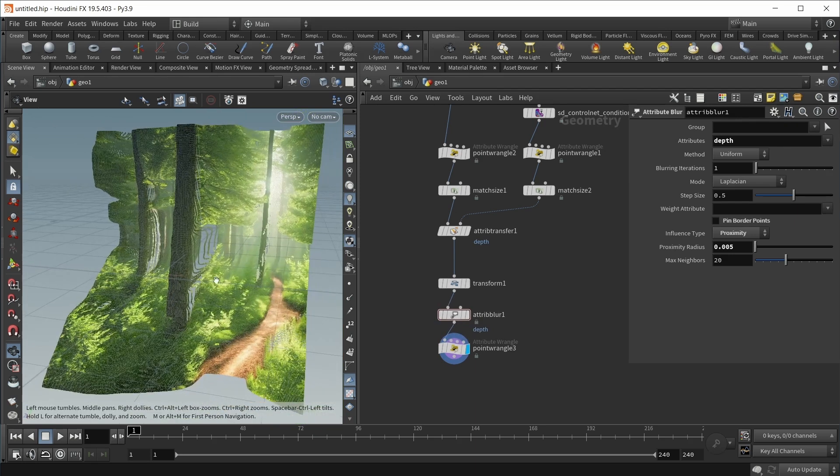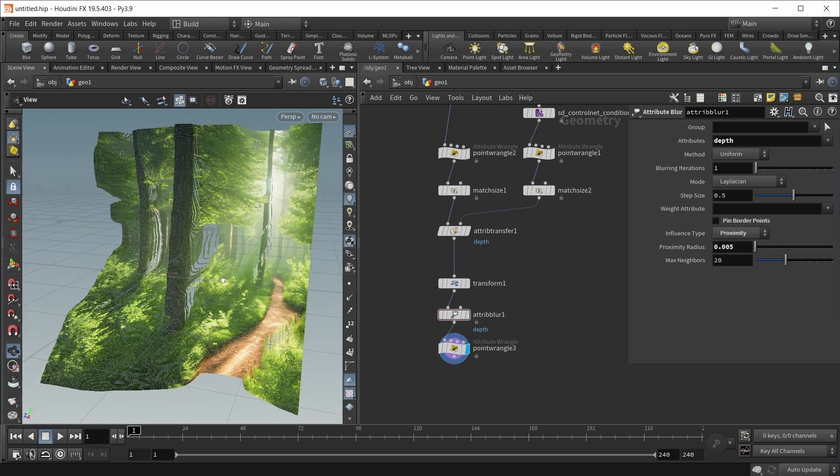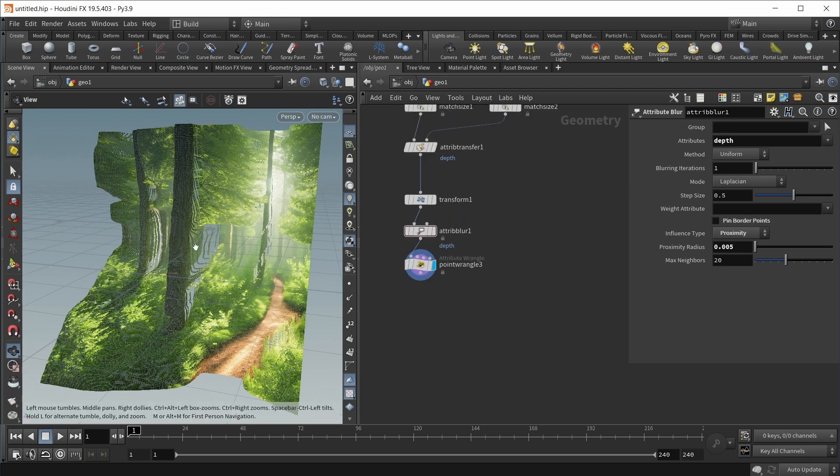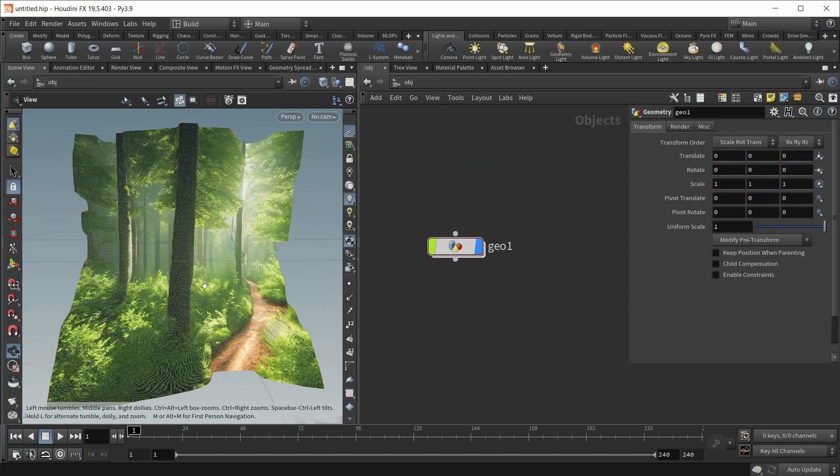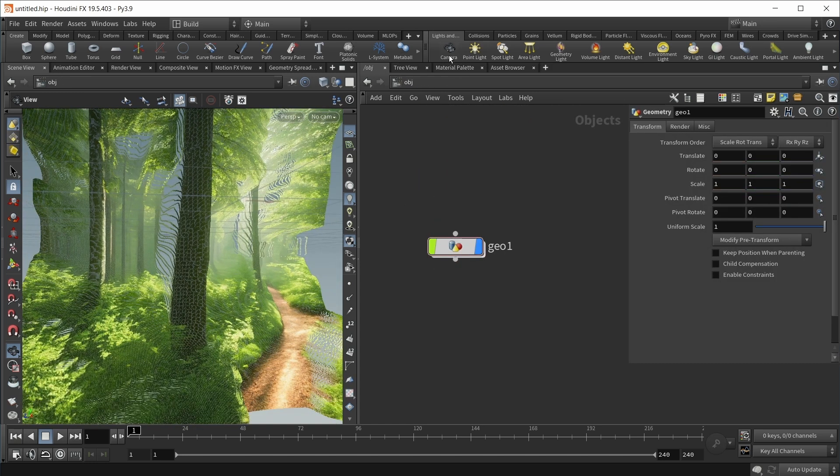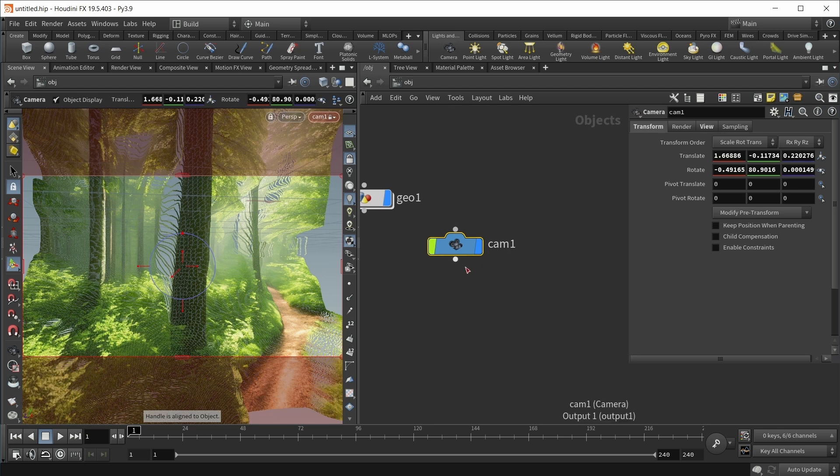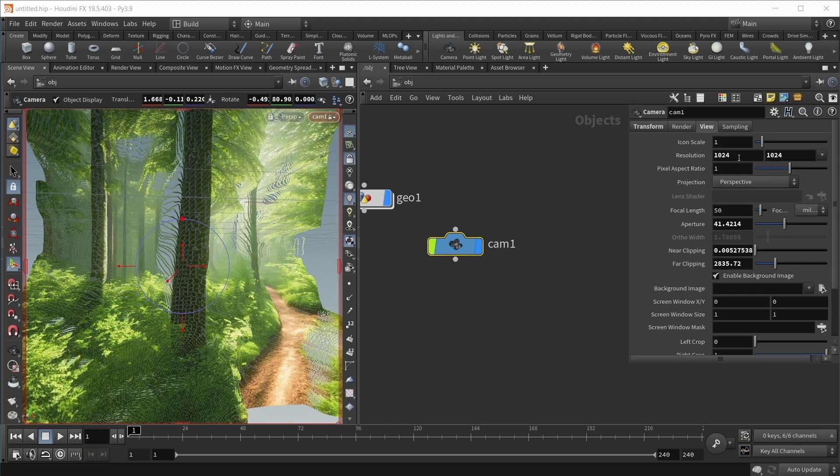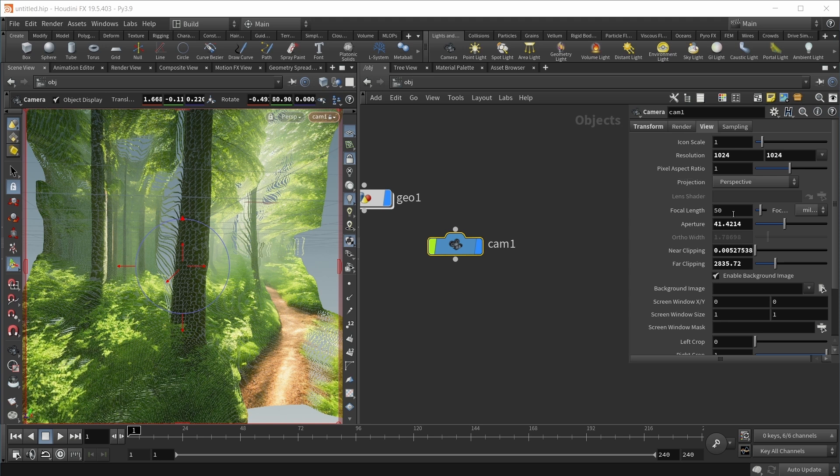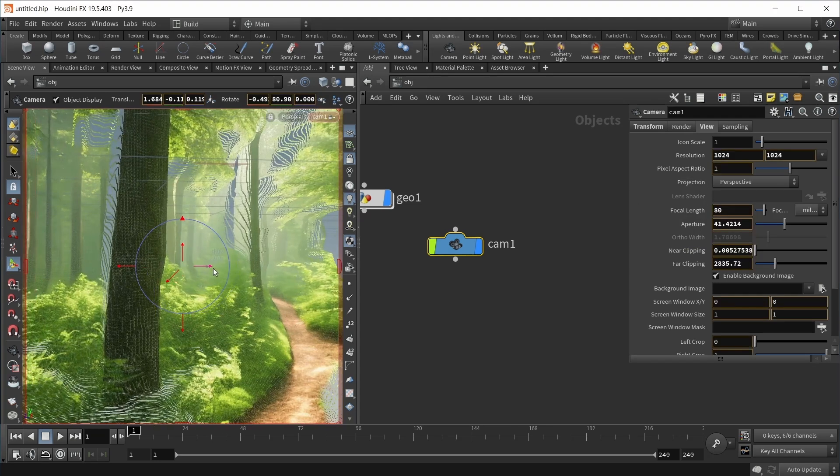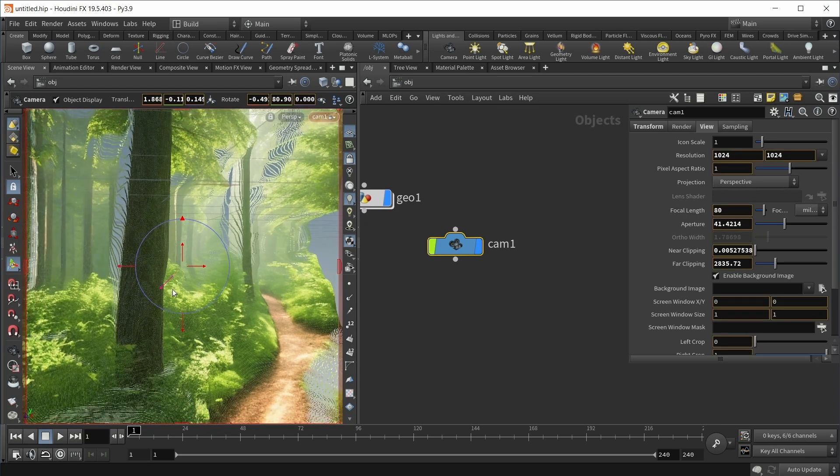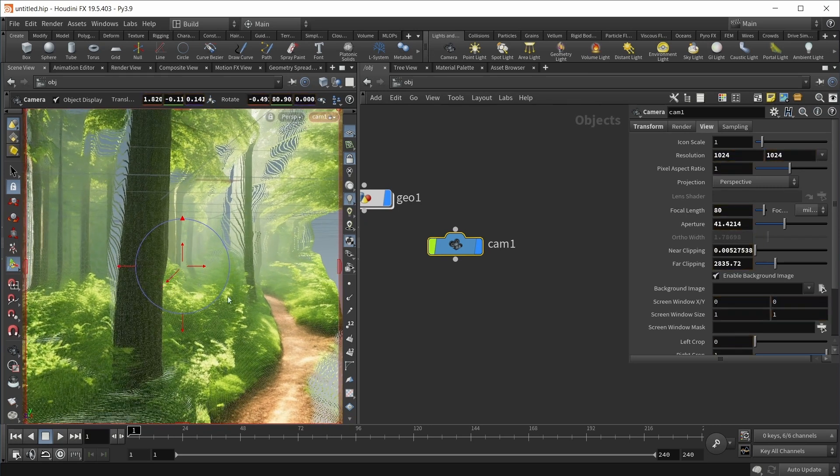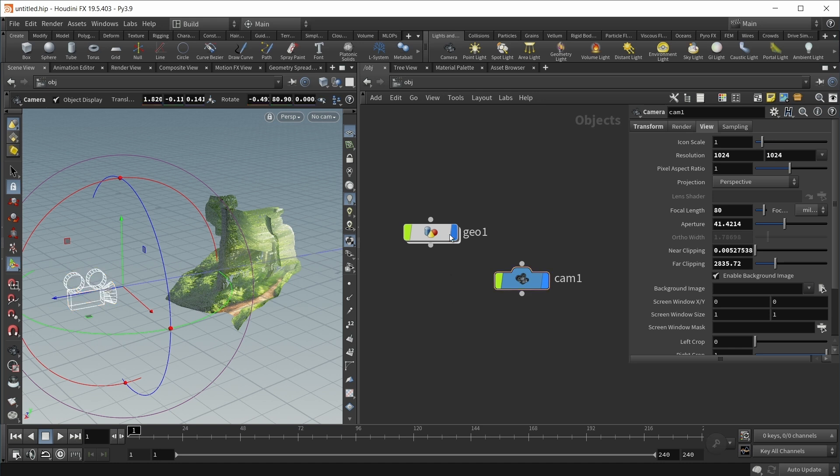Almost done. The last step is to apply a fake depth of field effect. For this, I need a focus plane, and for that I need a camera. Let's jump back to OBJ level, pick a nice view and control-click on the camera icon. For my camera for the final artwork, I chose a resolution of 1024 by 1024 square resolution and a focal length of 80 millimeters.